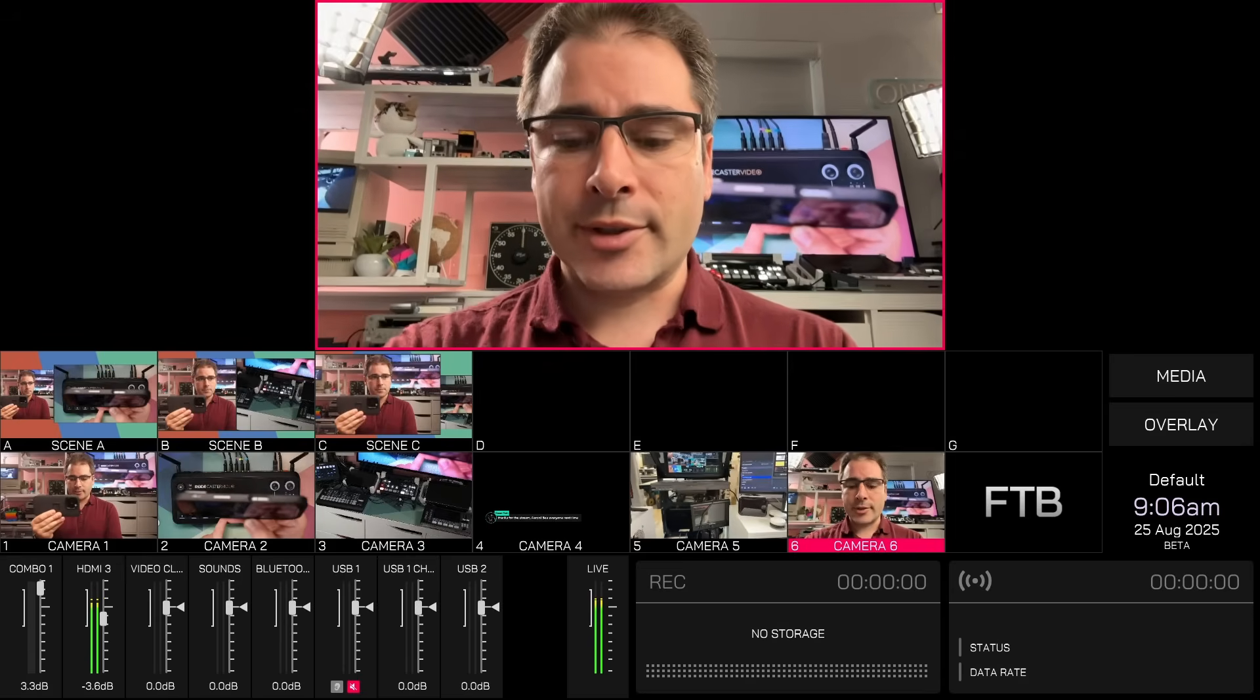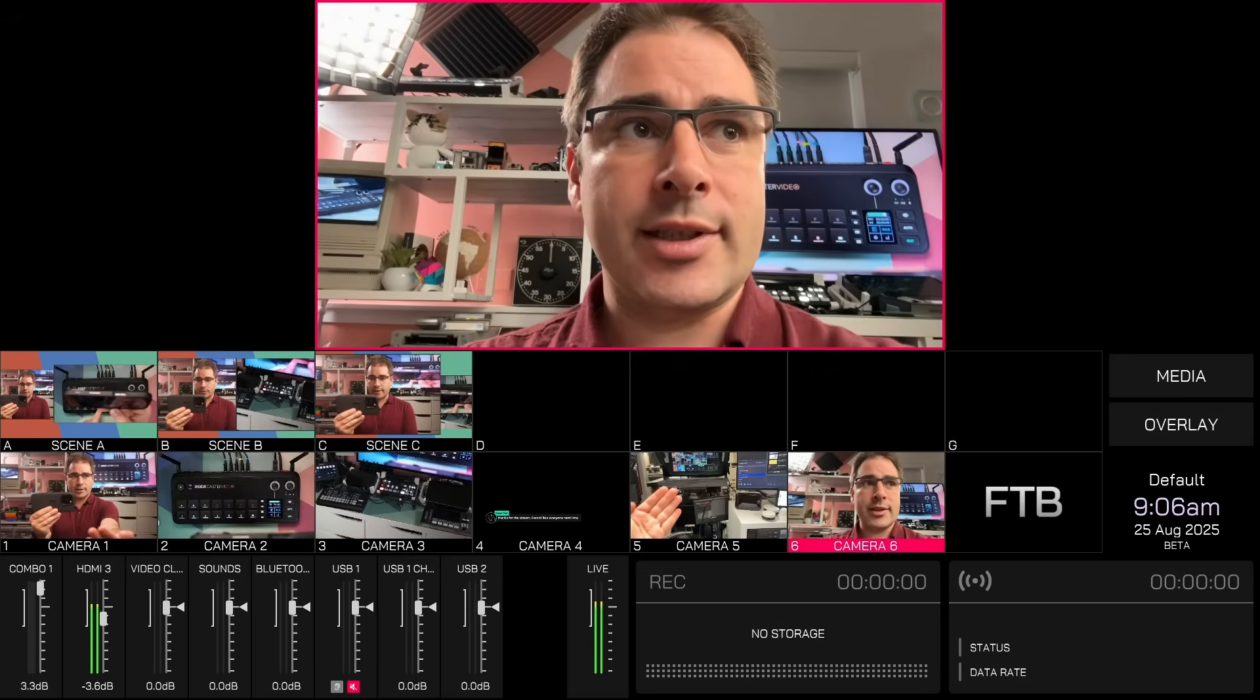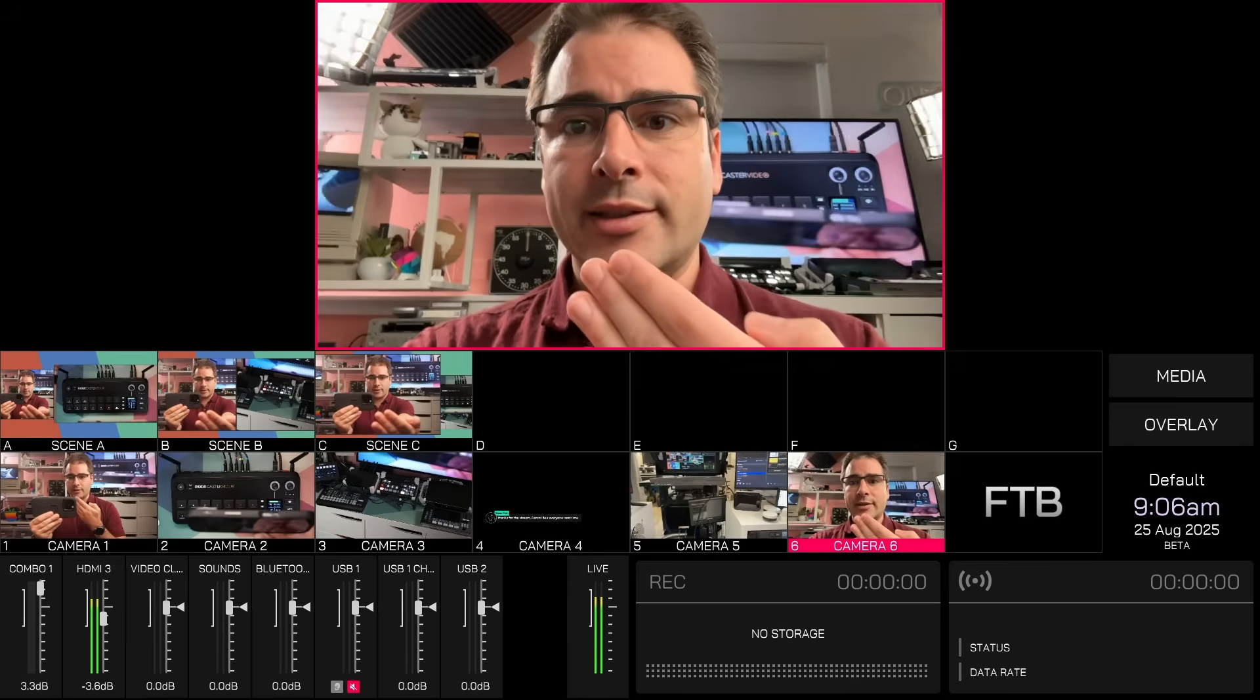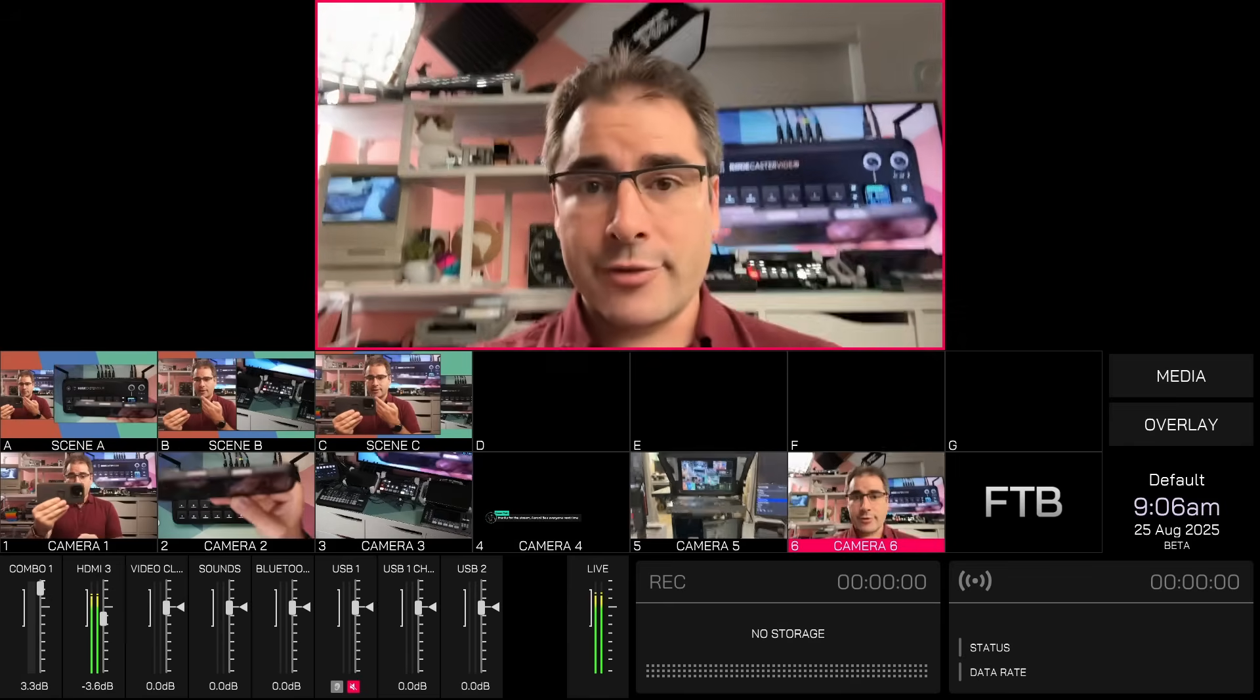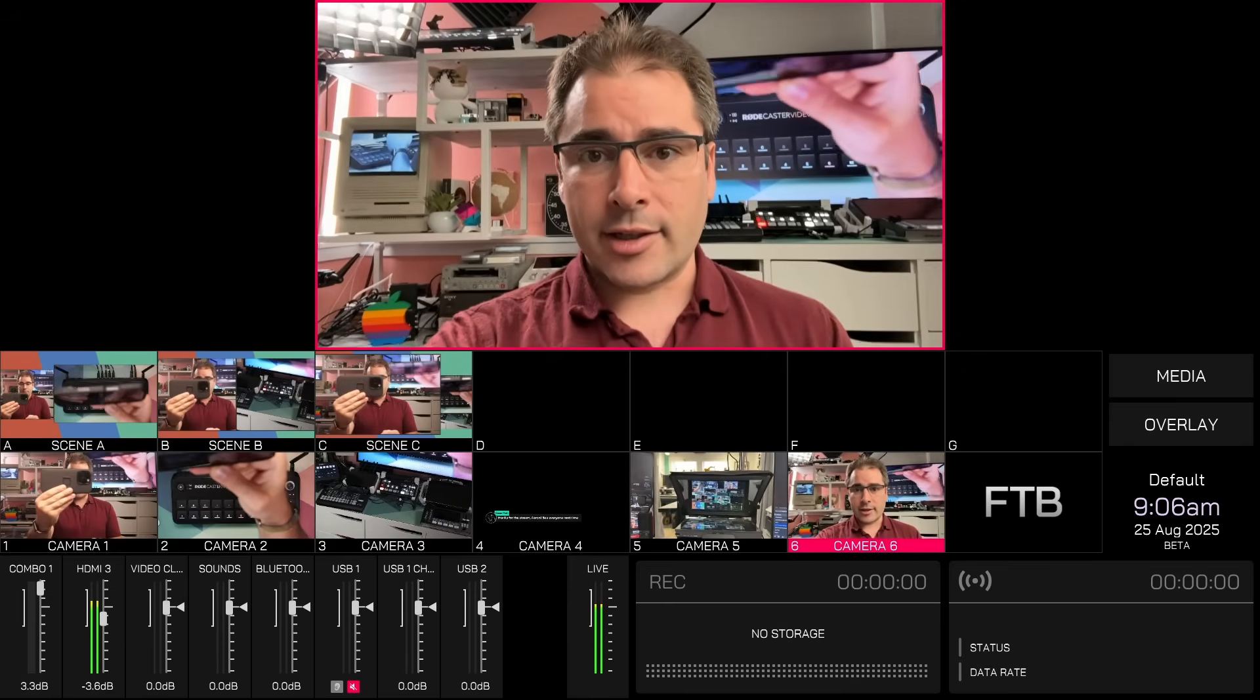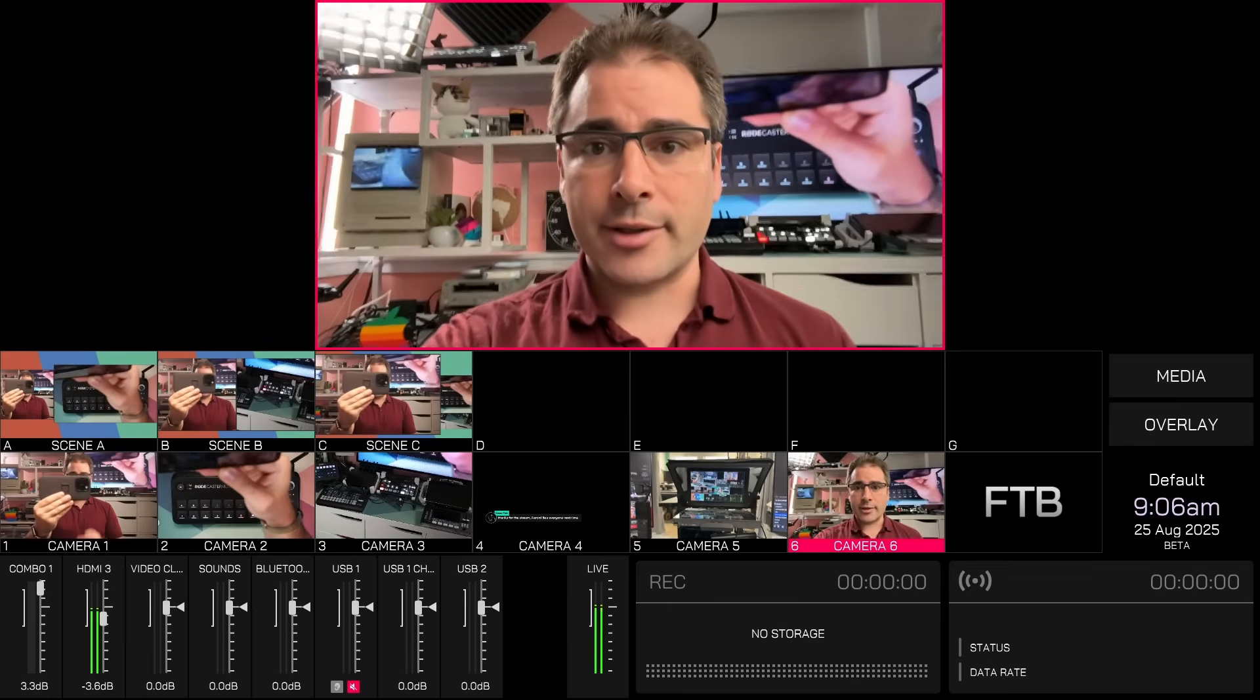And I can actually now switch between them just like they were two separate cameras, even though they're both coming from the same phone. So this is super great for being able to do like interviews where you have one person on one side of the phone and another person on the other side. And when the phone's in the middle, it actually kind of looks like they're looking at the phone, even if they're looking at each other. So this is a very powerful feature of the new Rodecaster app and a great reason to use the Rode Capture app to bring your iPhone as an NDI camera into the Rodecaster Video.